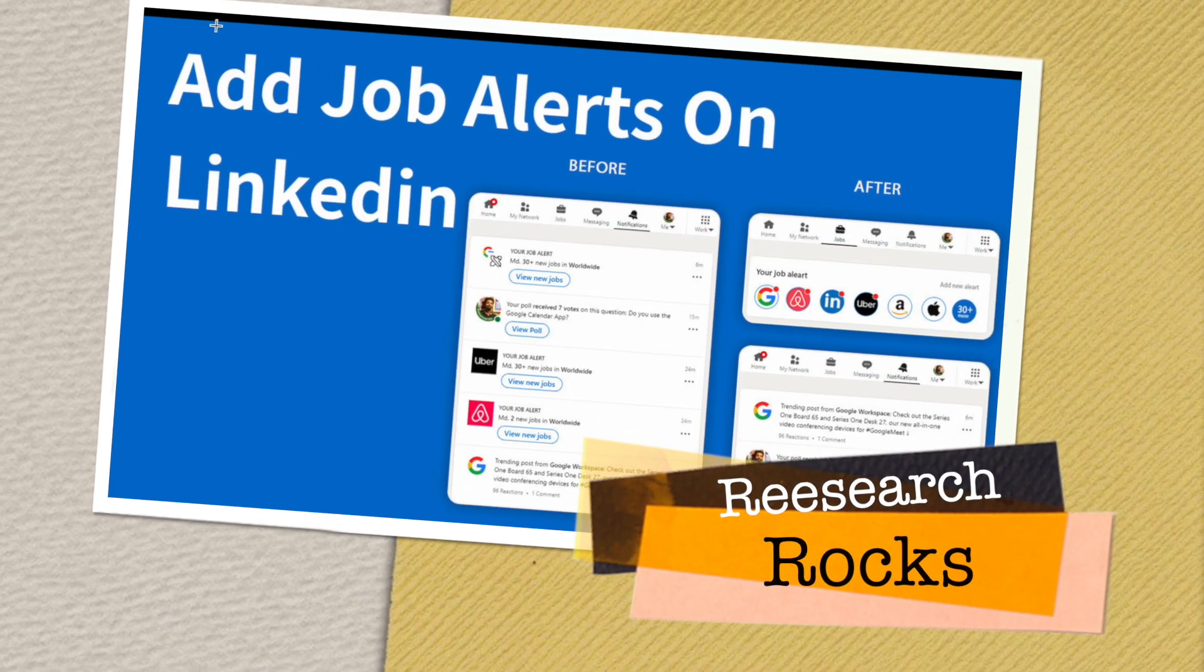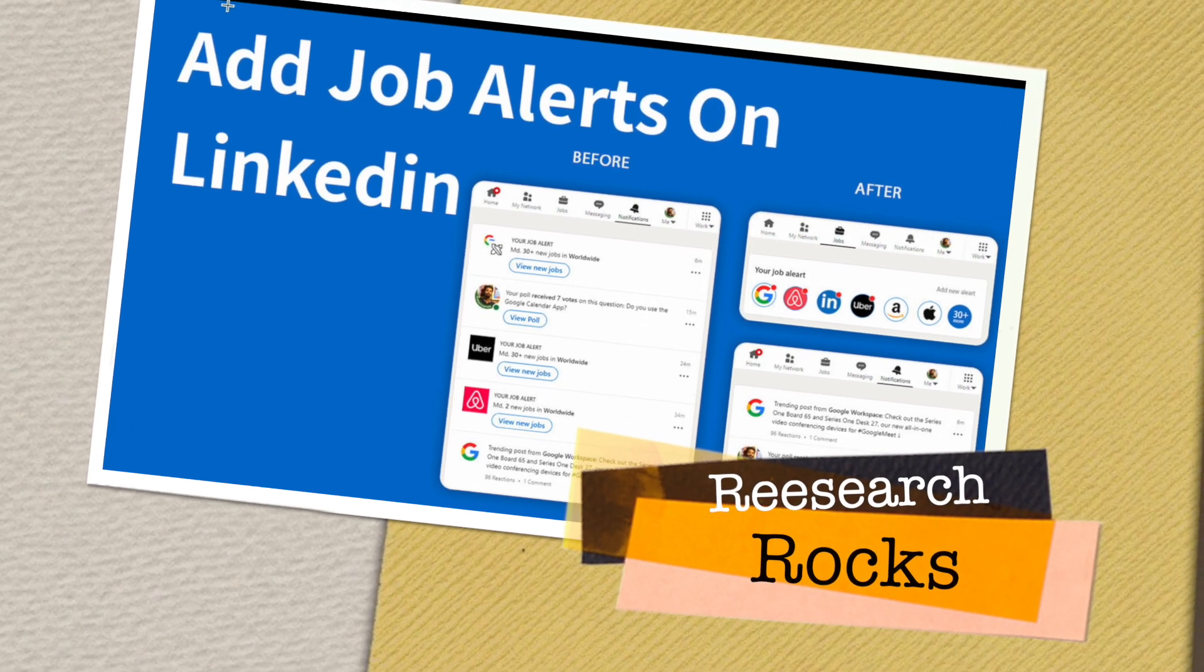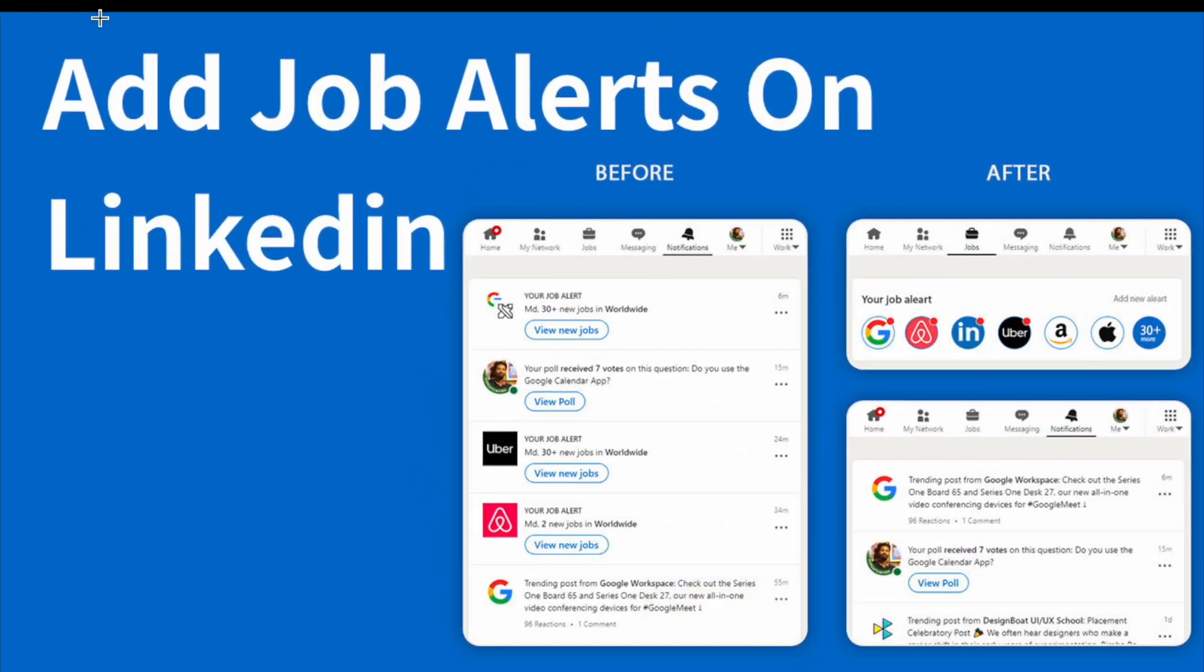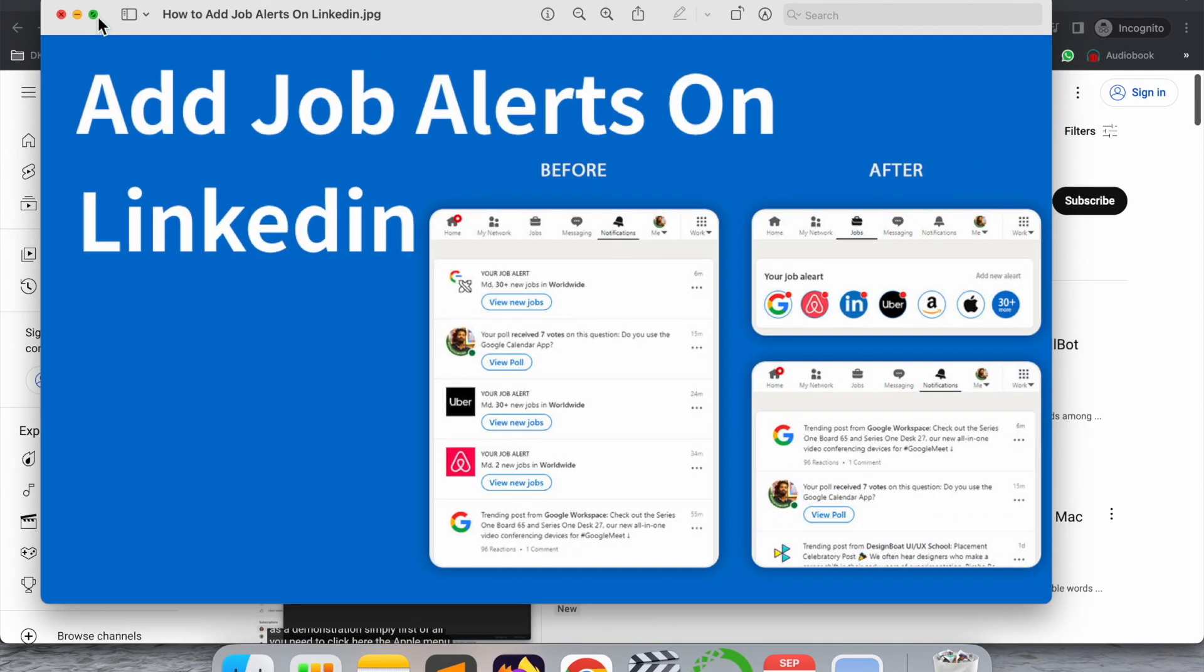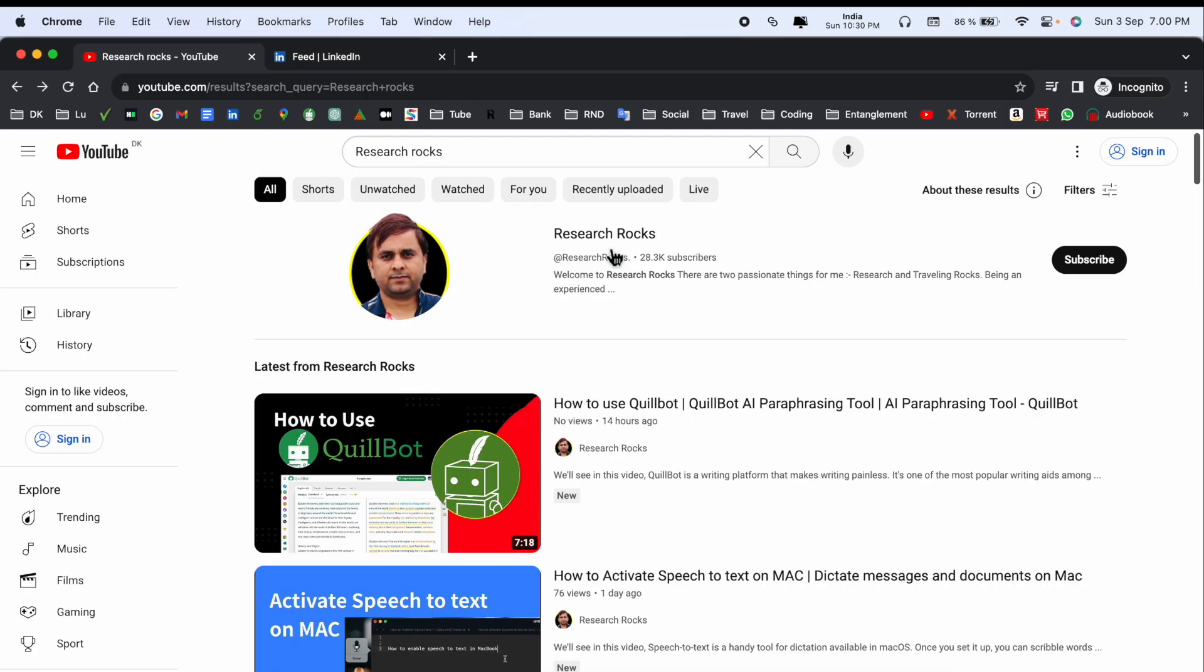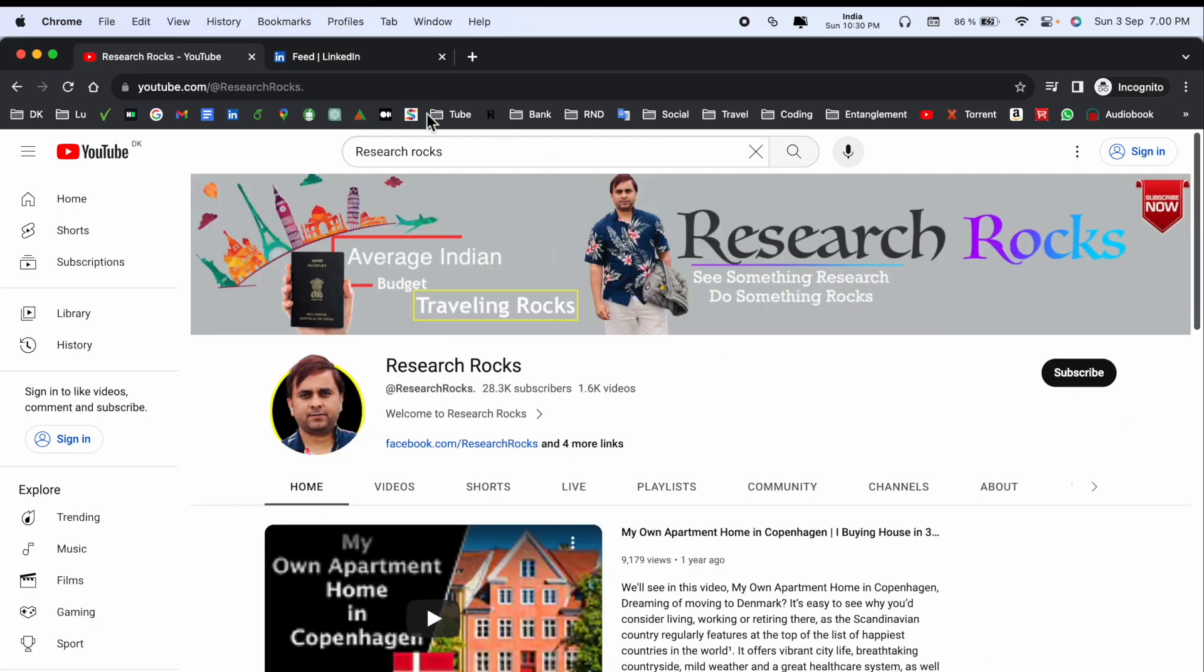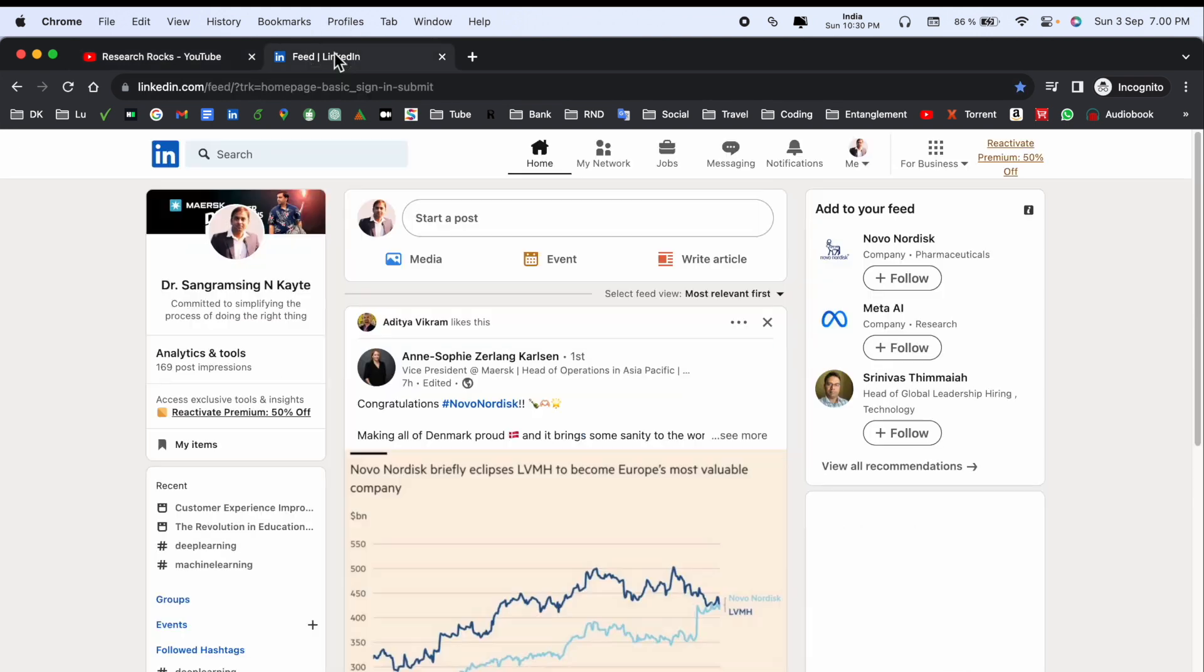Welcome to Research Rocks. In this video, we'll see how to activate job alerts on LinkedIn. It's very simple. Before we start, please subscribe to our YouTube channel Research Rocks.